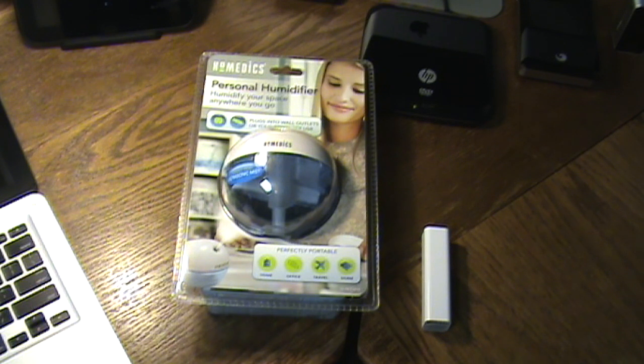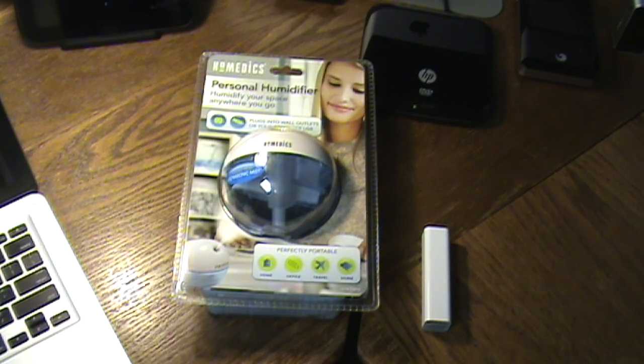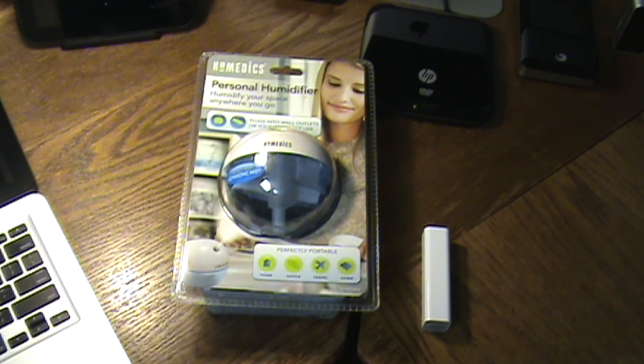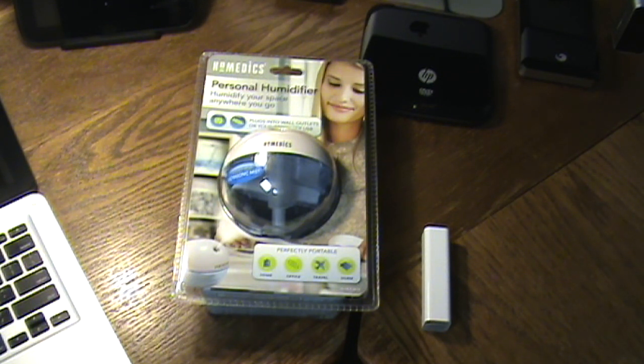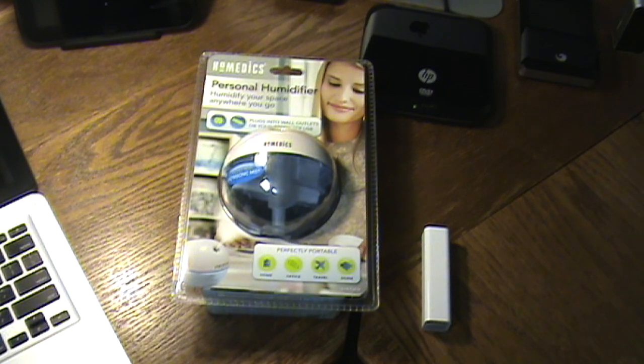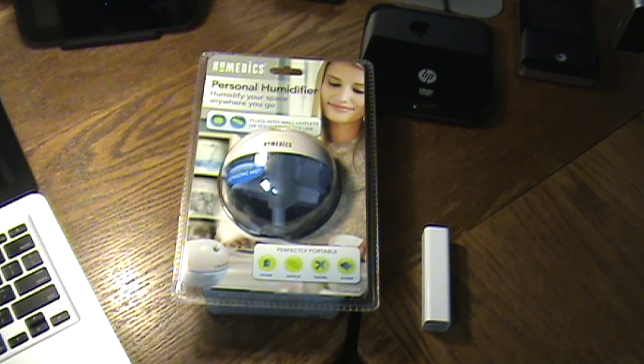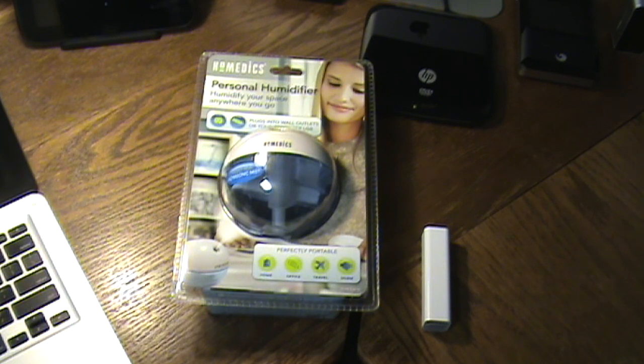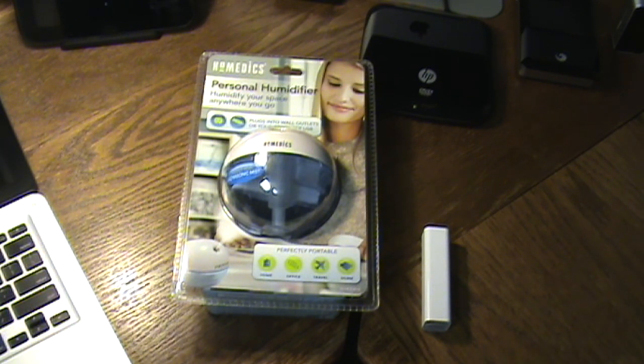Well it is because this is a personal humidifier, so it's like a micro ultrasonic mist and it runs off USB. So you can hook this up to your computer, your monitor, your USB charger and have your own little personal humidifier.